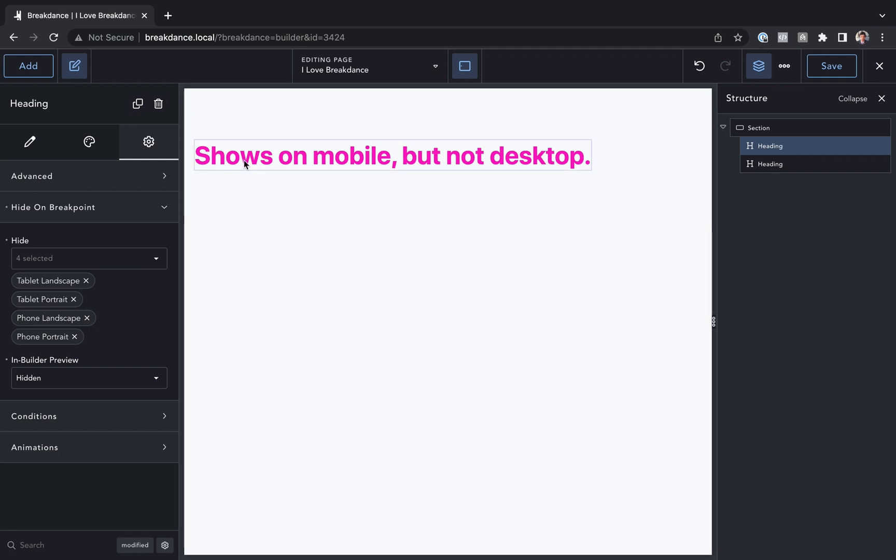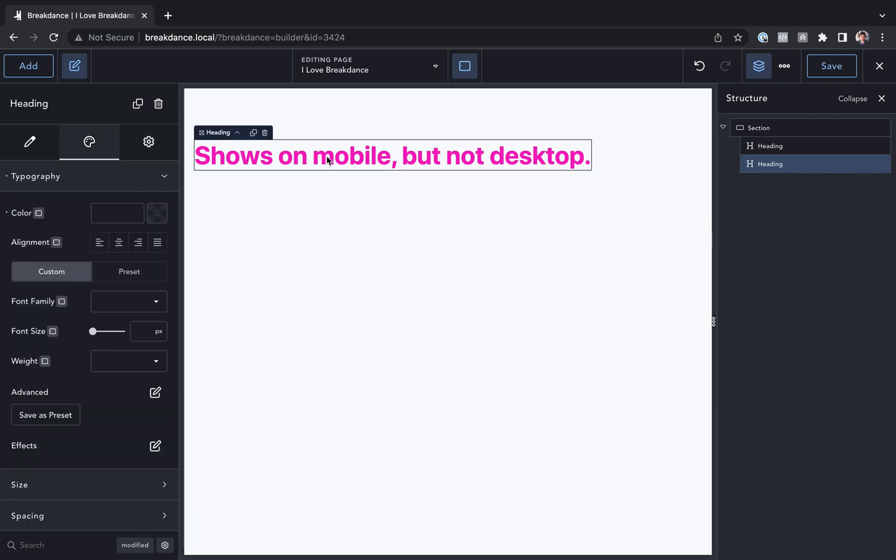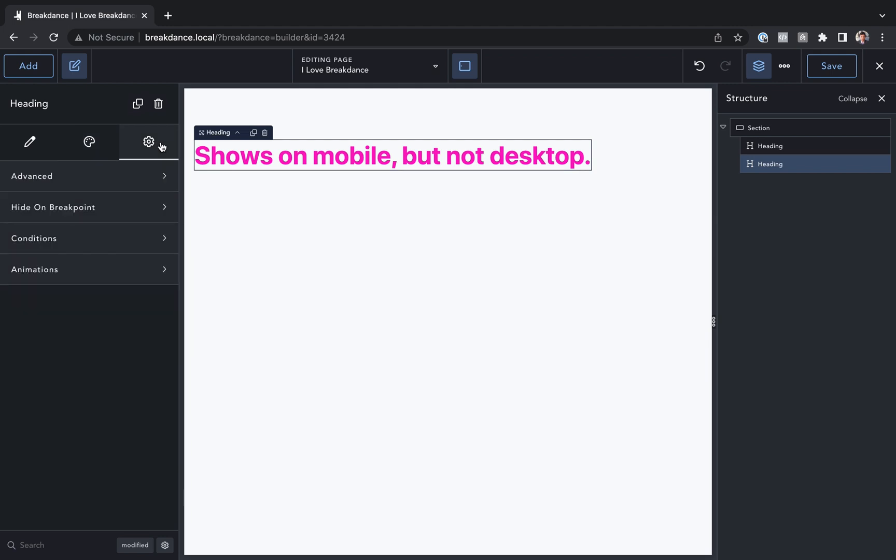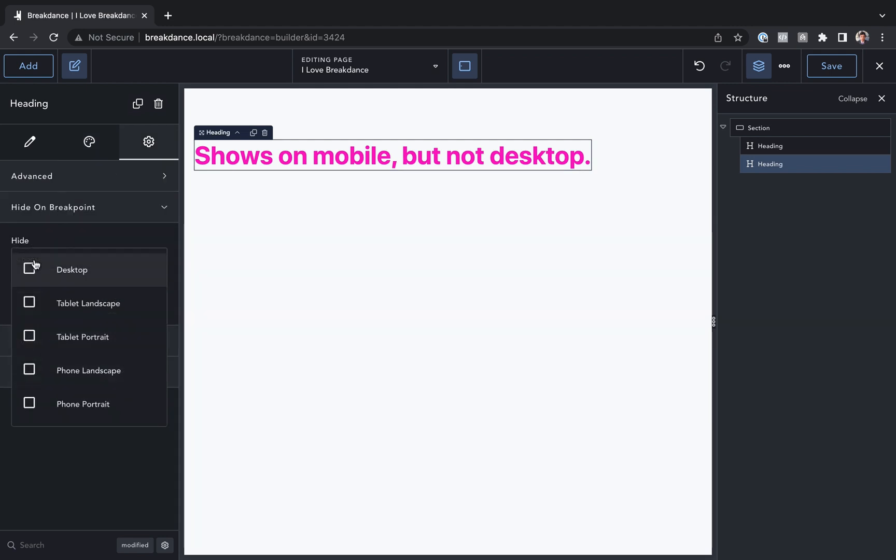Okay now let's do the same thing for shows on mobile but not on desktop. So for this one we'll click the element, go to settings, go to hide on breakpoint and under hide I'm going to choose desktop and for all the mobile breakpoints I'm going to leave them unchecked. So it'll be hidden on desktop but it will show on the other devices. For in builder preview I will choose hidden.